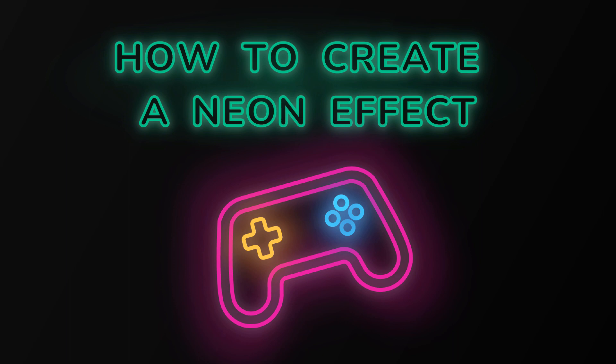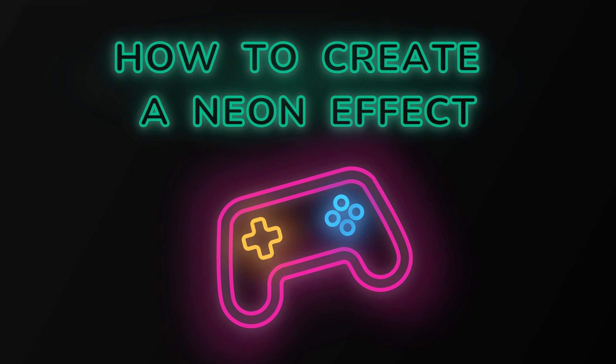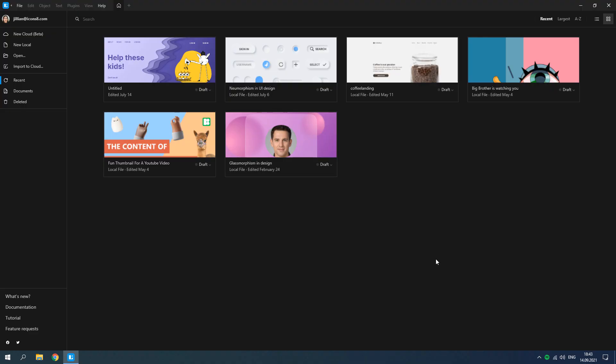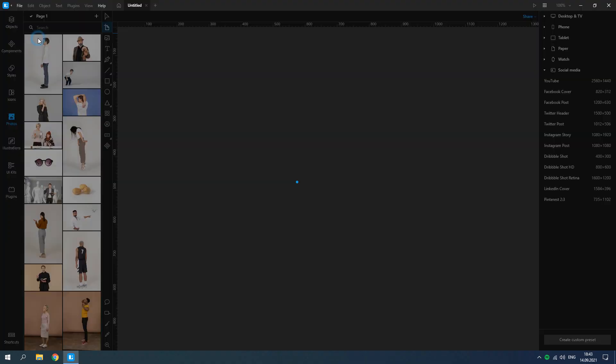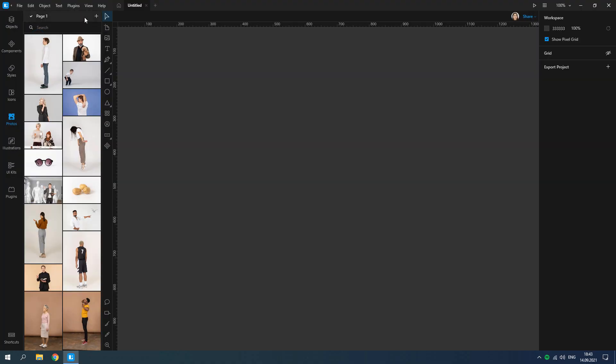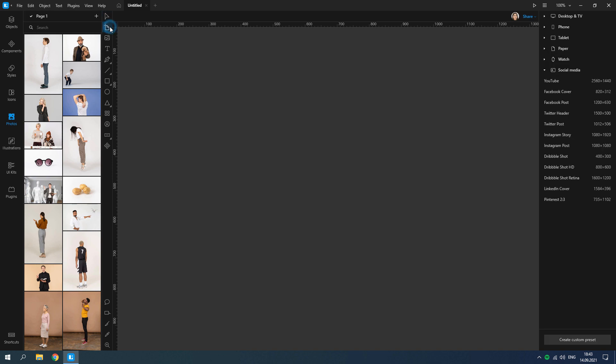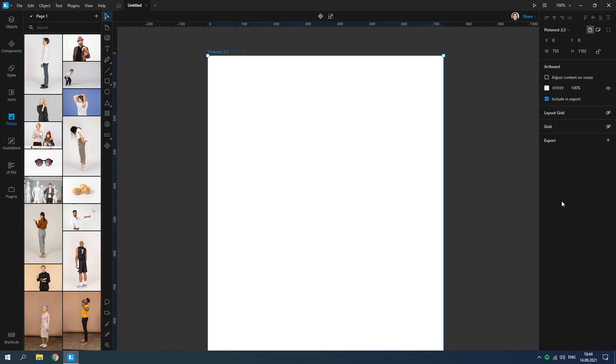Hello, welcome to Lunacy. In this tutorial you will learn how to create the neon effect. First, create a new document, then create an artboard. For example, choose the Pinterest 2 to 3 option from the list of presets.